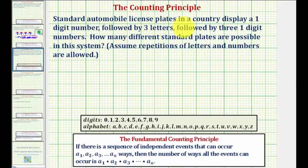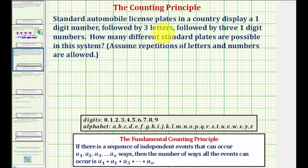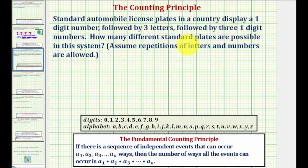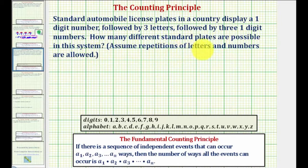Standard automobile license plates in a country display a one-digit number followed by three letters, followed by three one-digit numbers. How many different standard plates are possible in this system? Assume repetitions of letters and numbers are allowed.